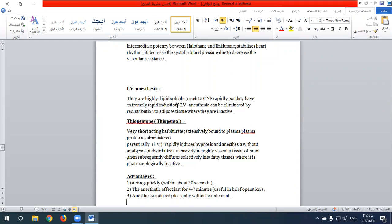For intravenous anesthesia, highly lipid-soluble anesthetic materials reach the CNS rapidly, producing an extremely rapid induction. These agents can be eliminated by redistribution from cerebral tissue to adipose tissue and other inactive tissues, terminating their effect.